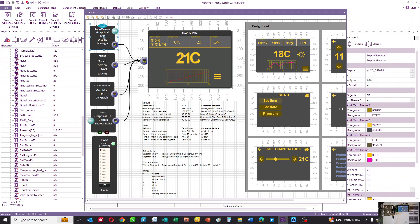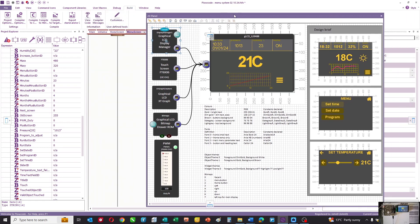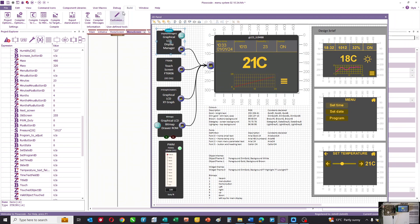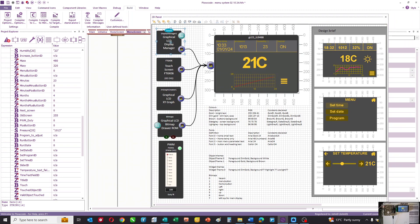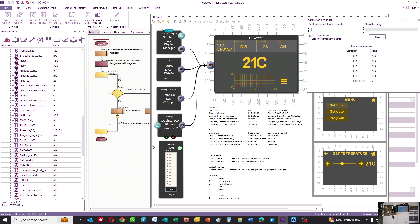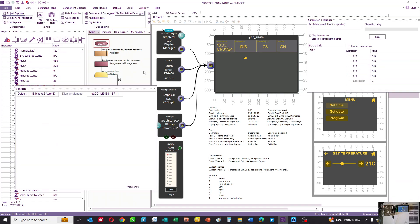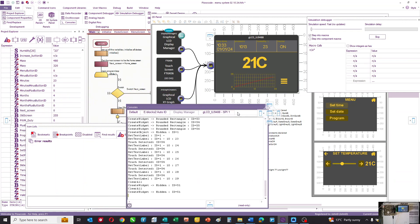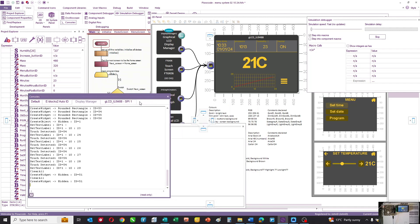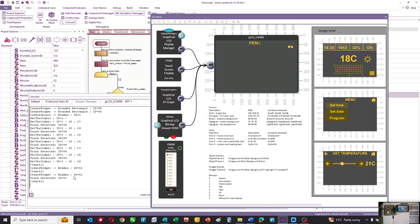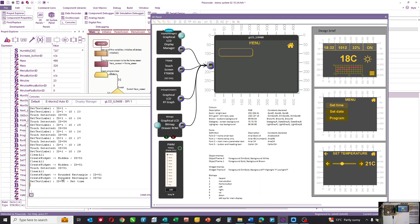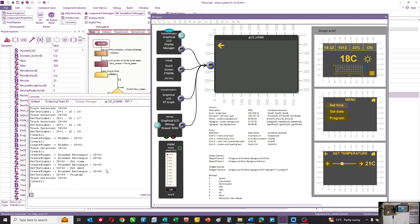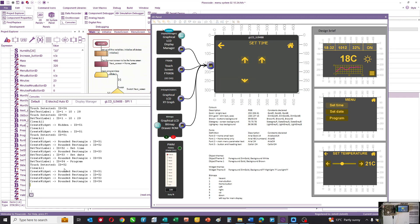Now the issue for designers is that you need to manage the IDs of the touchable areas. To help you do that, when you simulate inside Flowcode, there is a thing called a console. The console will show you during the simulation what's happening in the display manager. When we press the time button, it'll say you've touched ID number 52.